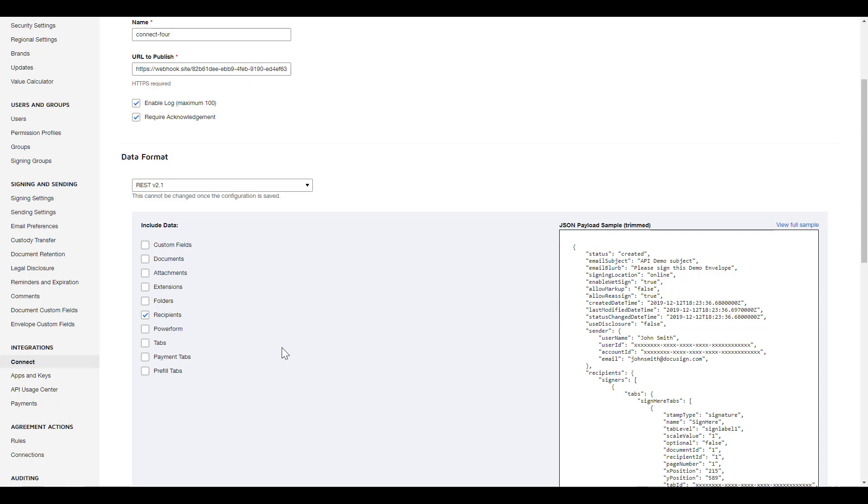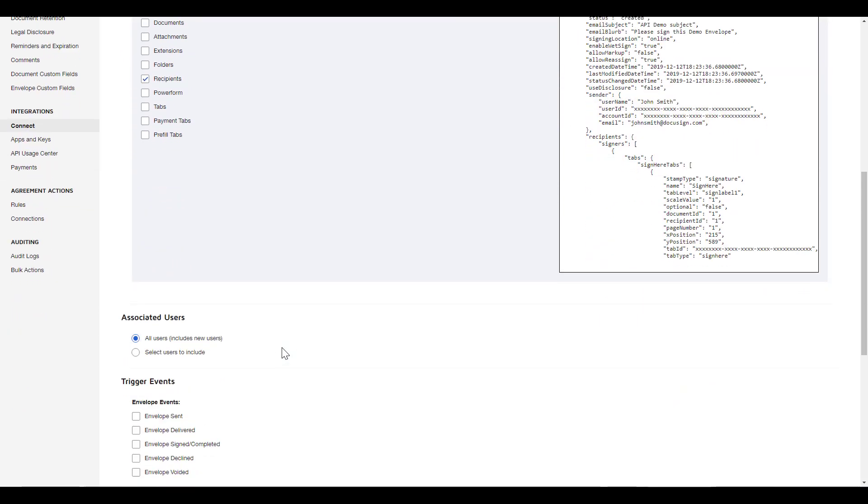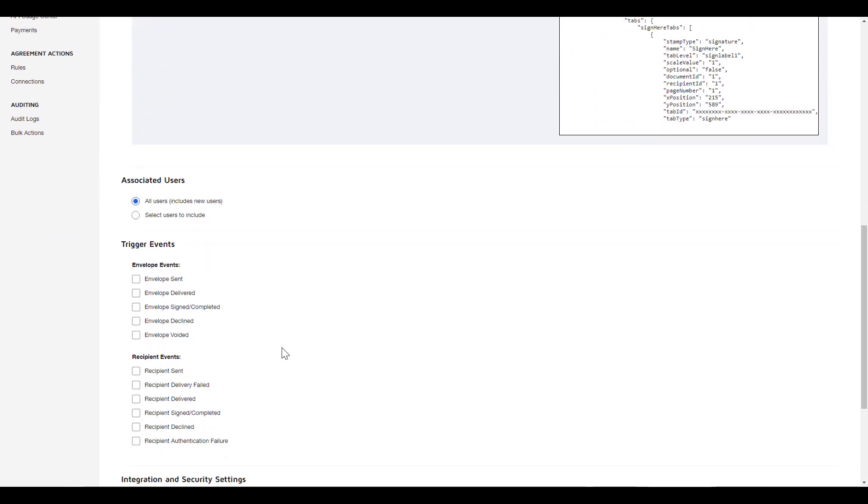Below the Include Data section are some other settings we'll need to choose. We're going to accept the default to send messages for all users. Next are two groups under Trigger Events, one titled Envelope Events and one titled Recipient Events. I'm going to choose Envelope Signed Completed for my triggering event.